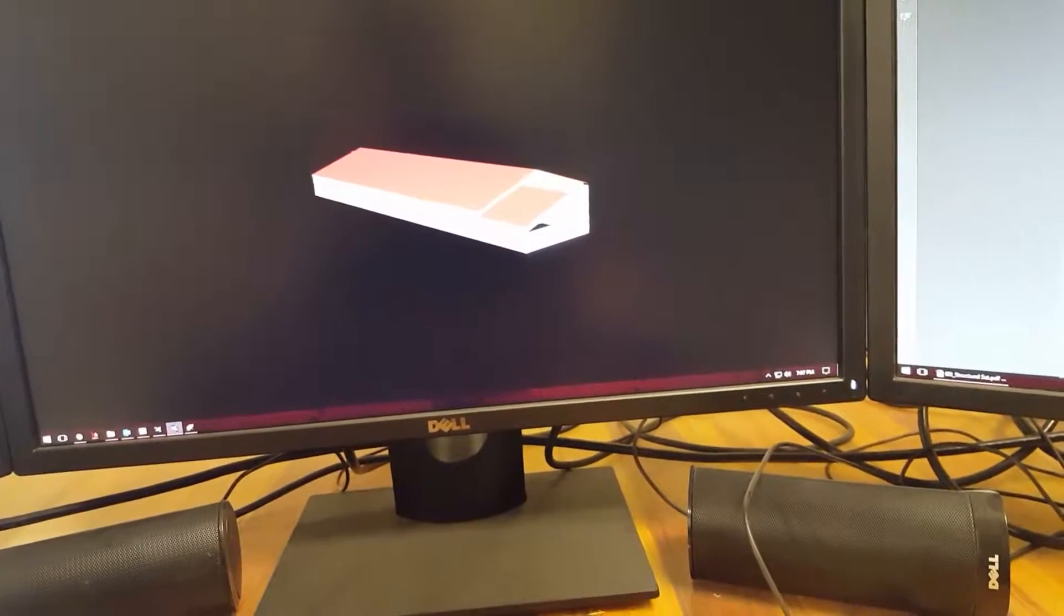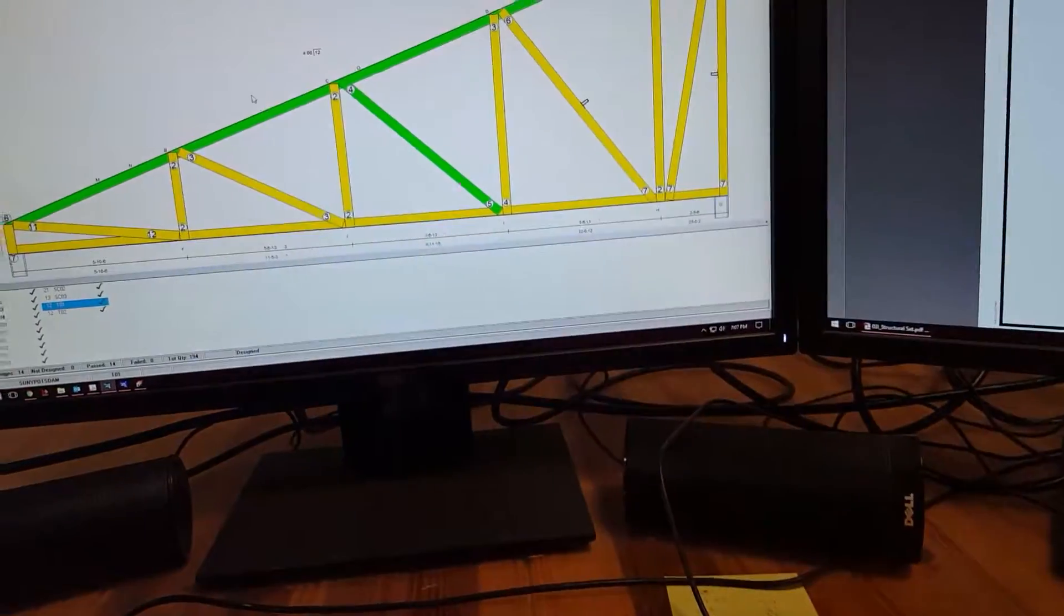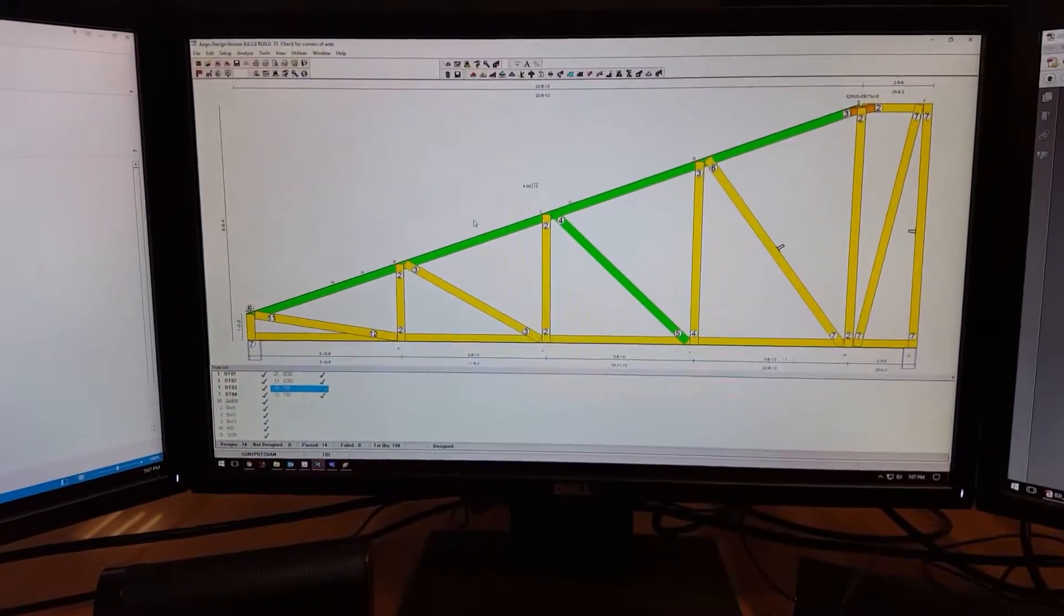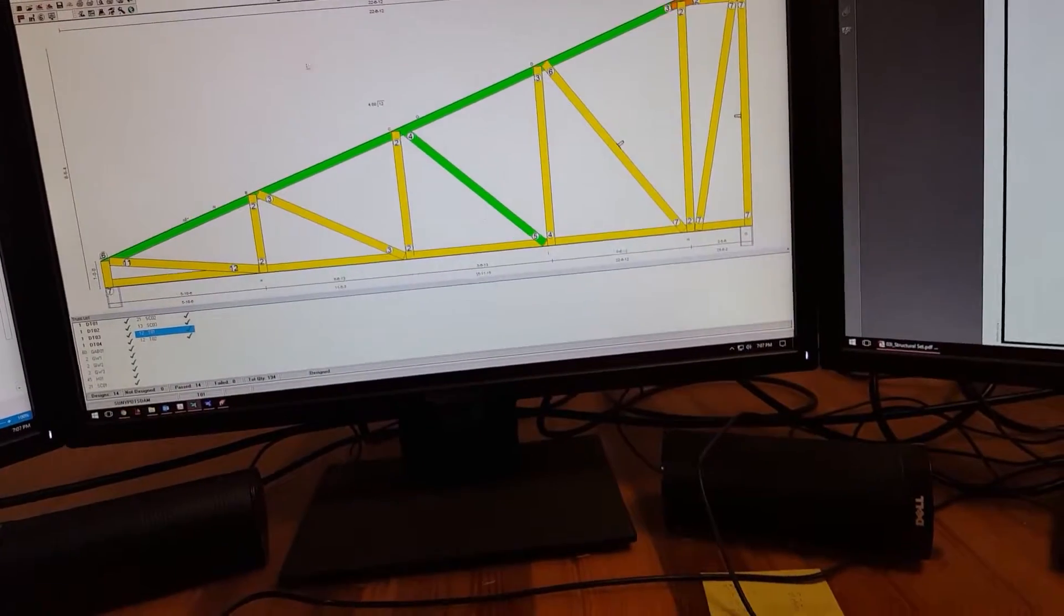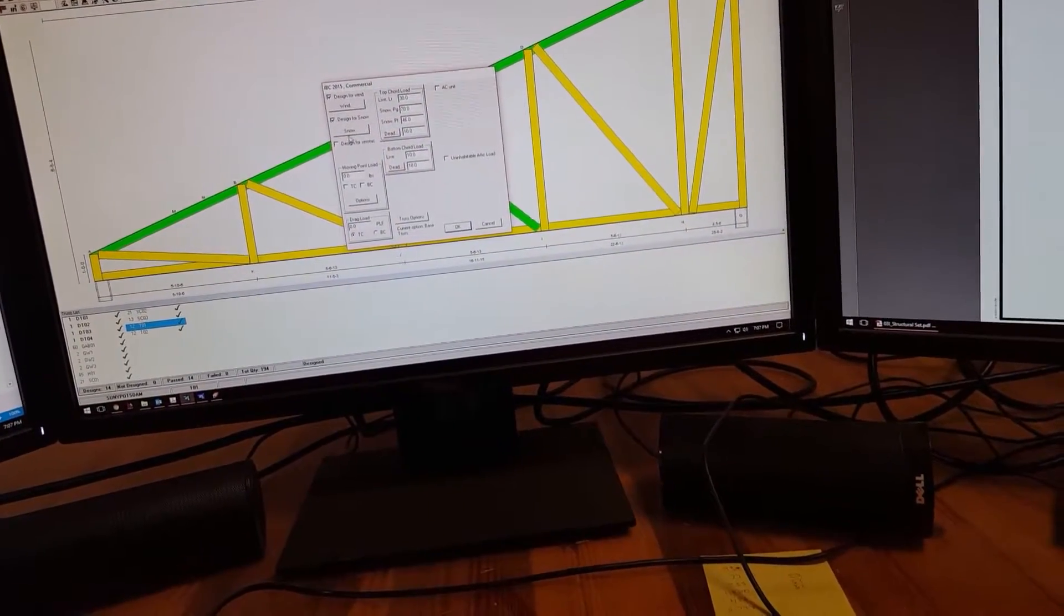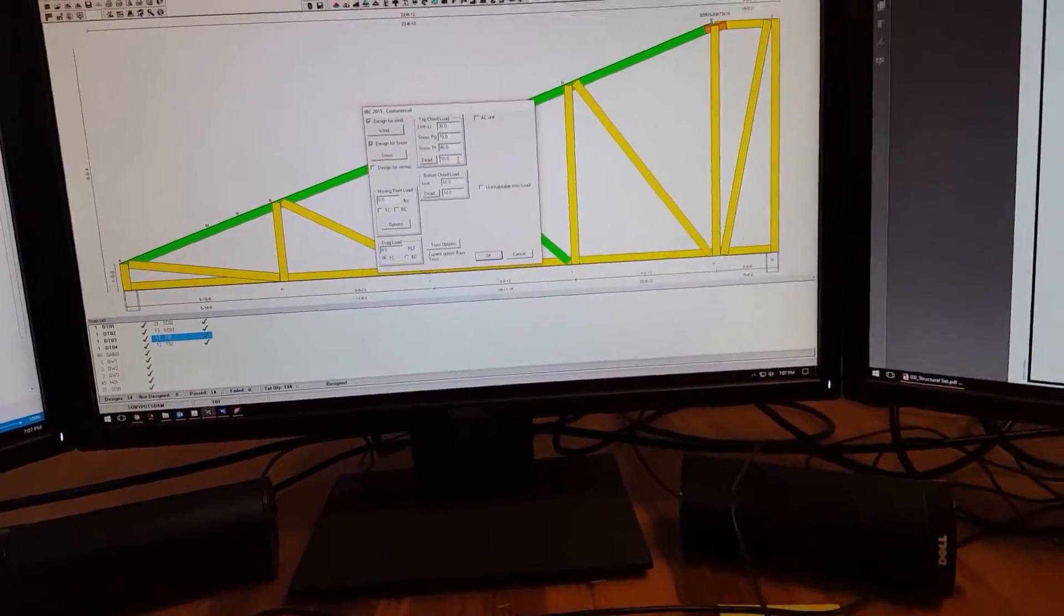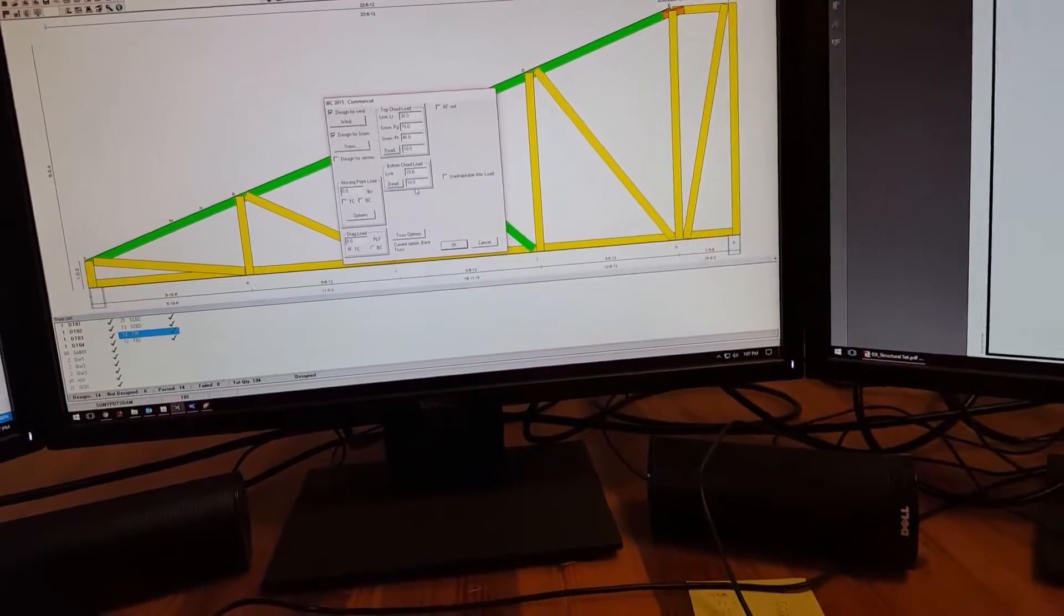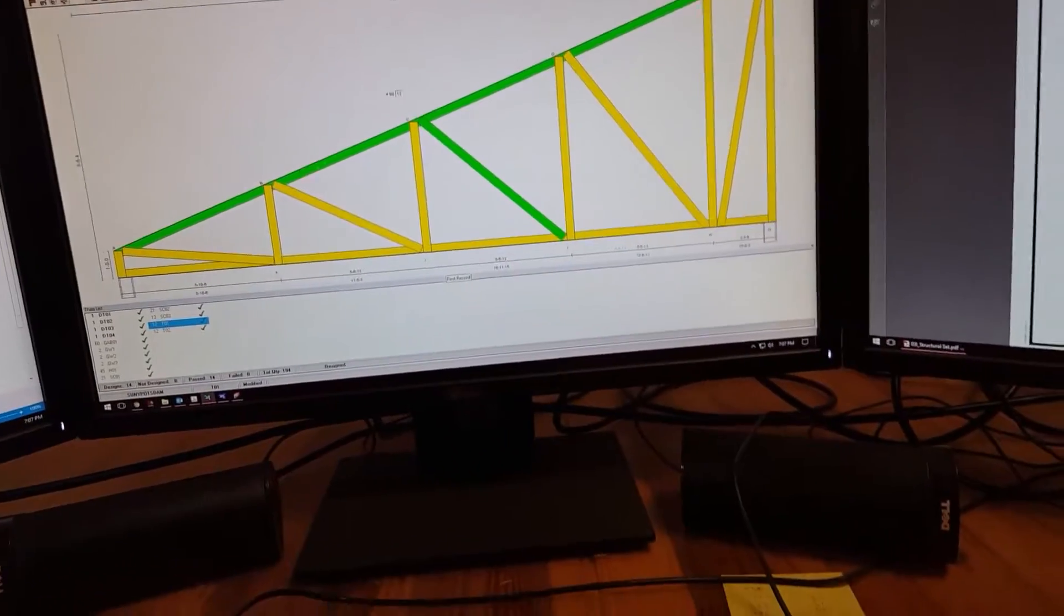So, I design them to look this way, and then we run this software, which is our engineering software through Aegis. We analyze the truss, apply basic loads to it. You got your wind, your seismic, your snow, your live loads. Are people going to be walking on the roof? Are people going to be putting AC units on the roof? Hanging stuff from the bottom of the truss? All that stuff we got to take into account.